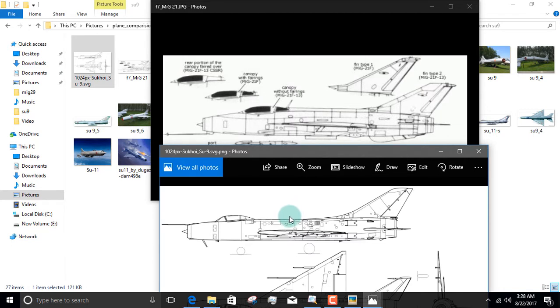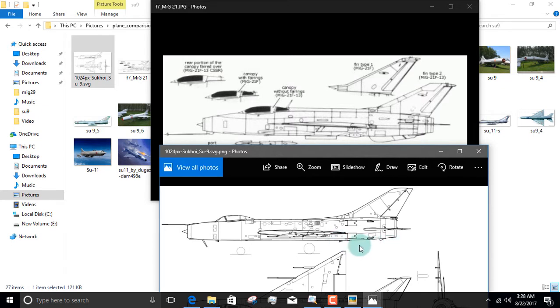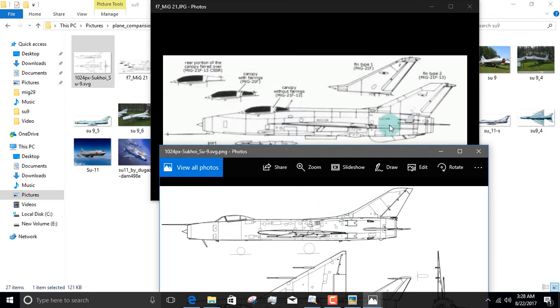The other significant difference is the presence of a ventral fin. See, the MiG-21s have a ventral fin. The Su-9s and 11s don't. So the spinal ridge and the ventral fin are absent in the Su-9s and 11s, and they're present on the MiG-21s.